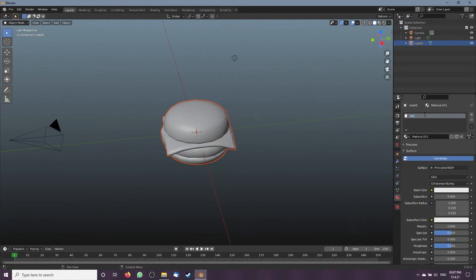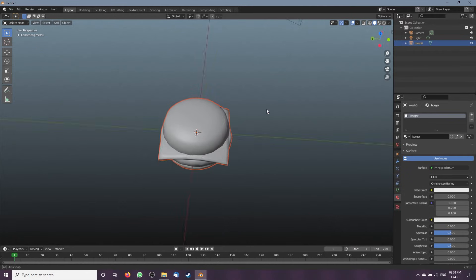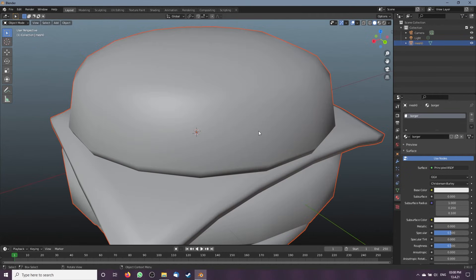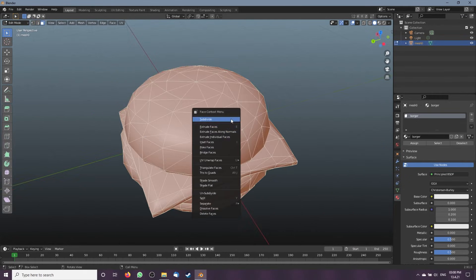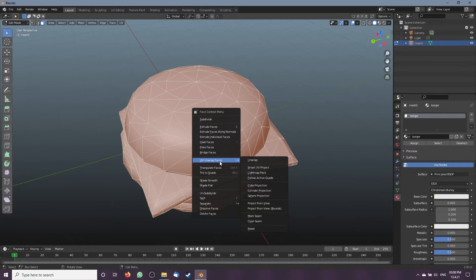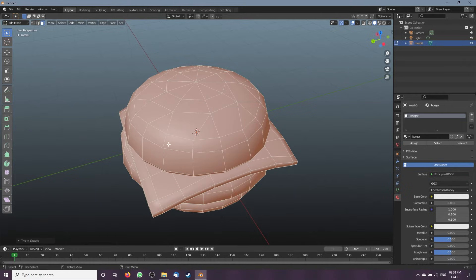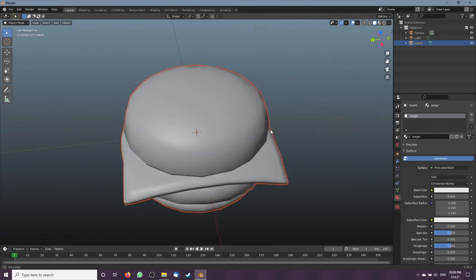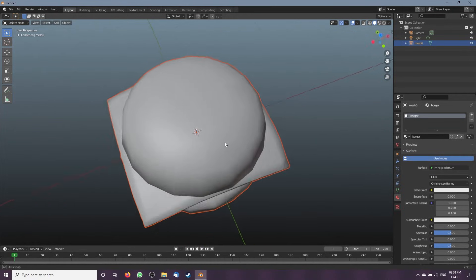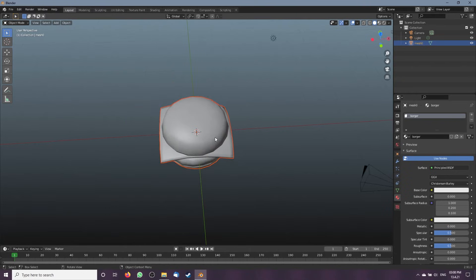Make a new texture and name it something memorable. Go to Edit Mode and press 3 on the numpad, then right-click and select Tris to Quads — now your burger is more optimized. Click on the camera icon on the right, change the render engine to Cycles, and select GPU Compute or your PC will have a stroke.